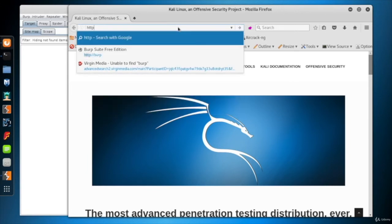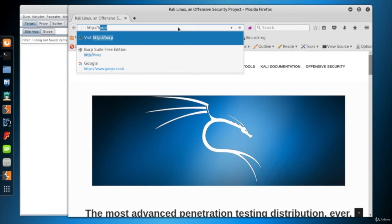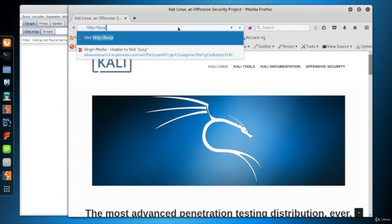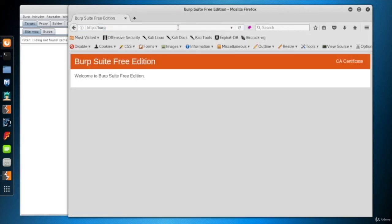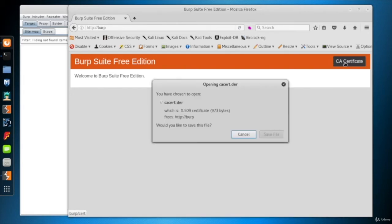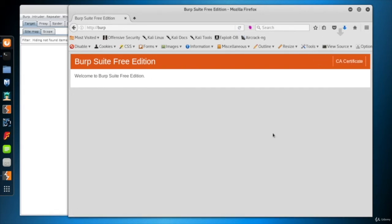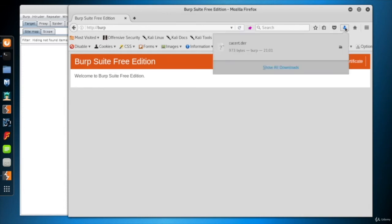Type http://burp/ in the address bar of Firefox. Click CA Certificate link at the upper right hand corner and save the file. It's now saved in the downloads folder on my computer.